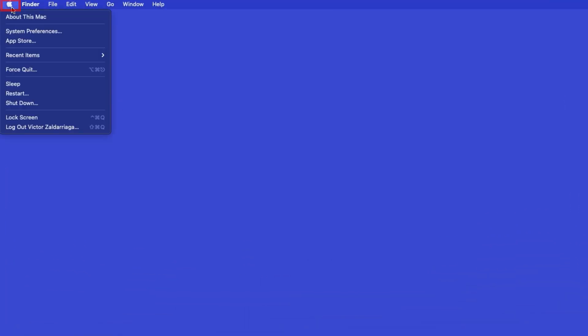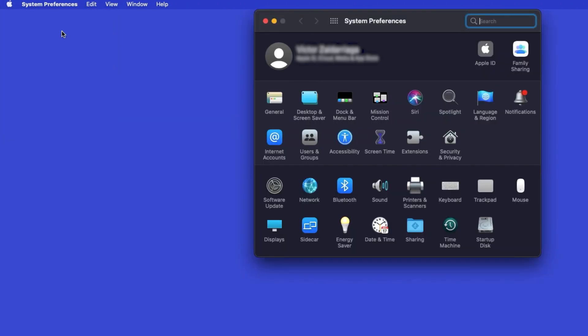In the top left corner, click the Apple icon. Then click System Preferences. Next, double-click Printers and Scanners.